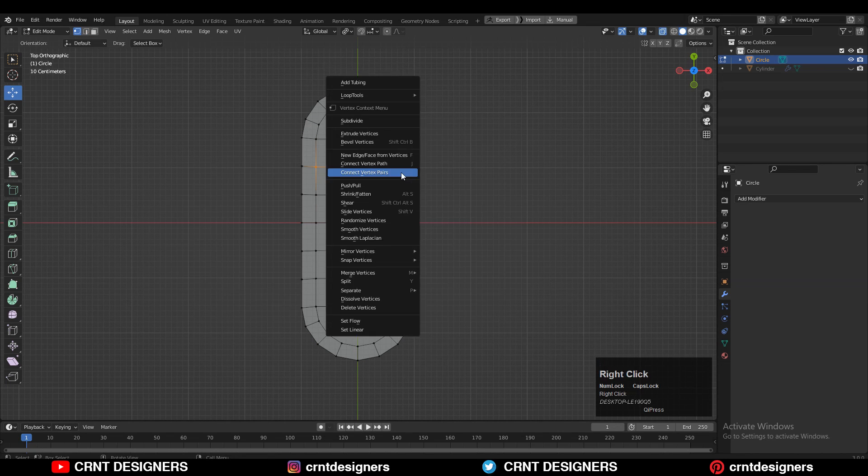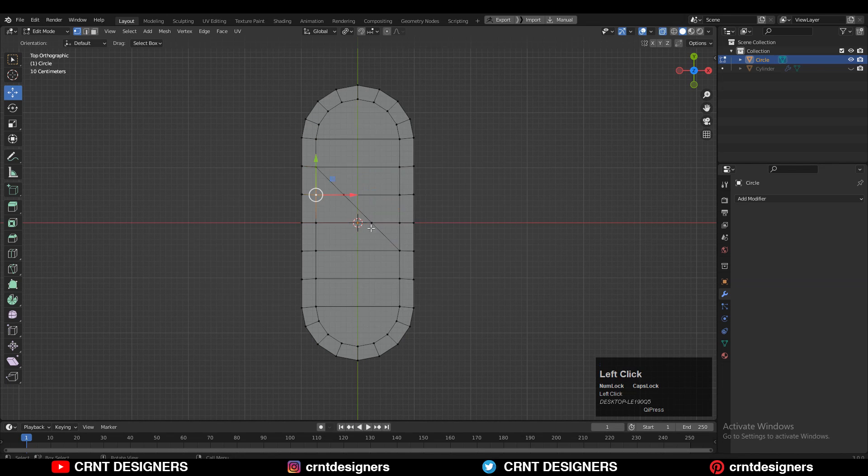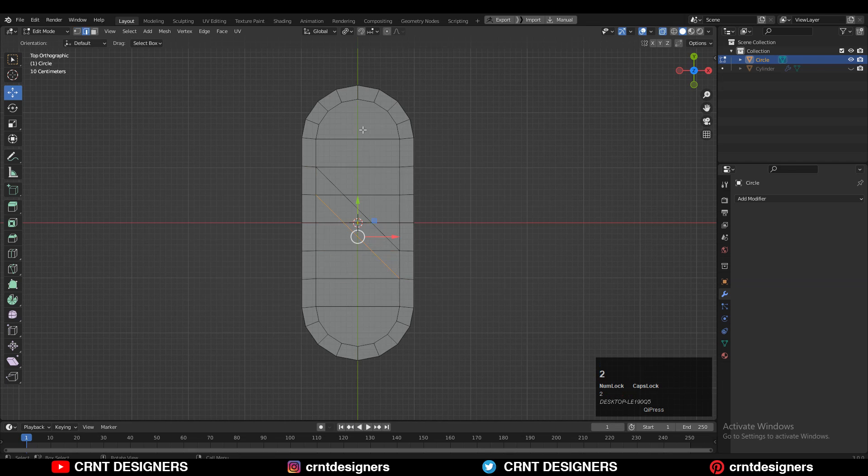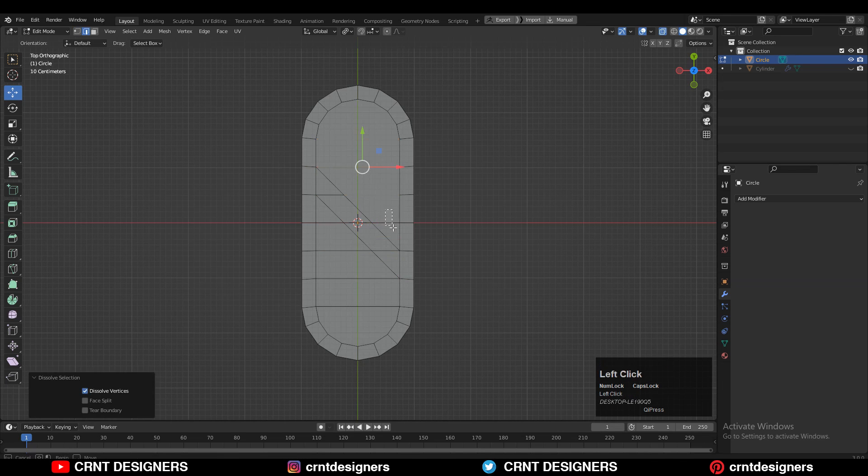So you can select the vertices, right click, connect vertex path to create the path in between them. Then select these edges and Ctrl+X to dissolve them.